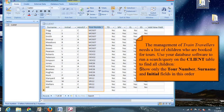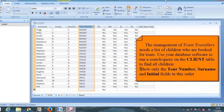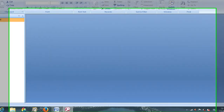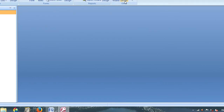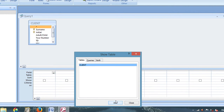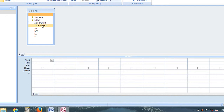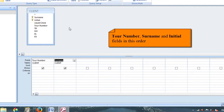The next task: management of train travelers needs a list of children booked for tours. Use your database software to run a search on the client table to find all children, showing only the tour number, surname, and initial fields in that order. Close the table and create a new Query Design, add the table, then add those three fields.